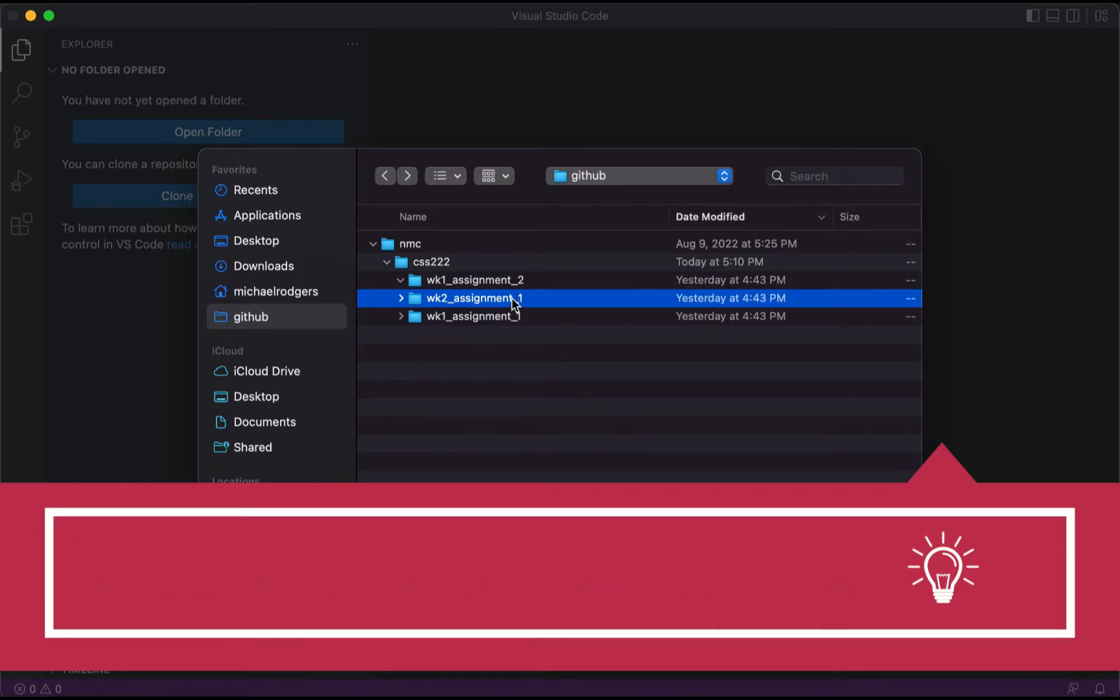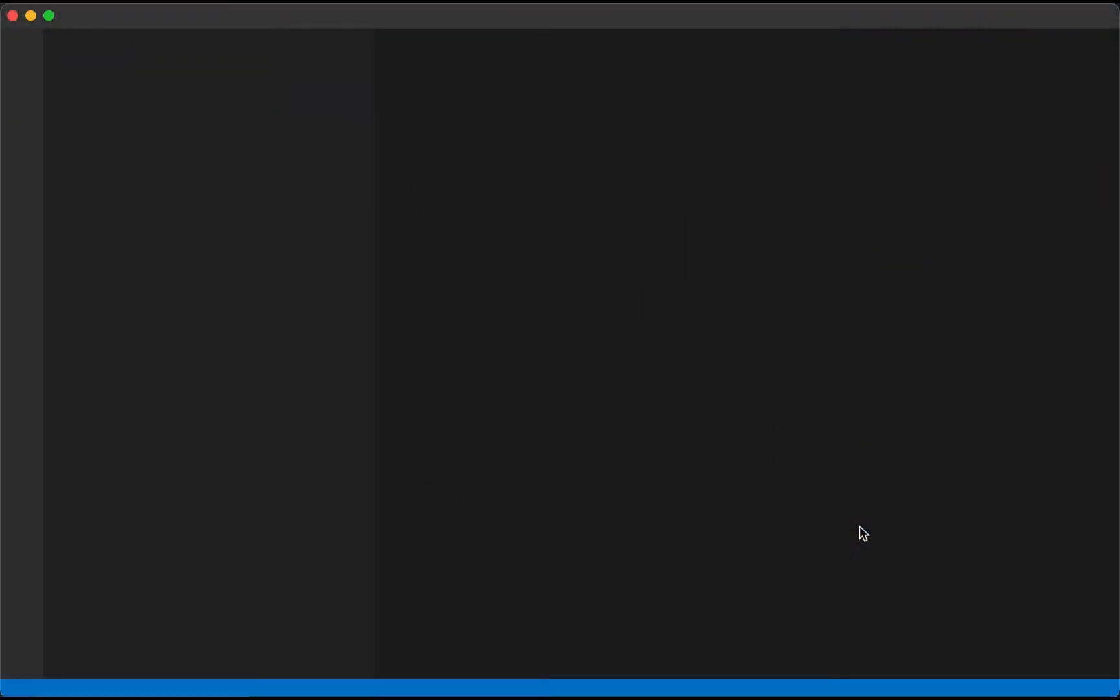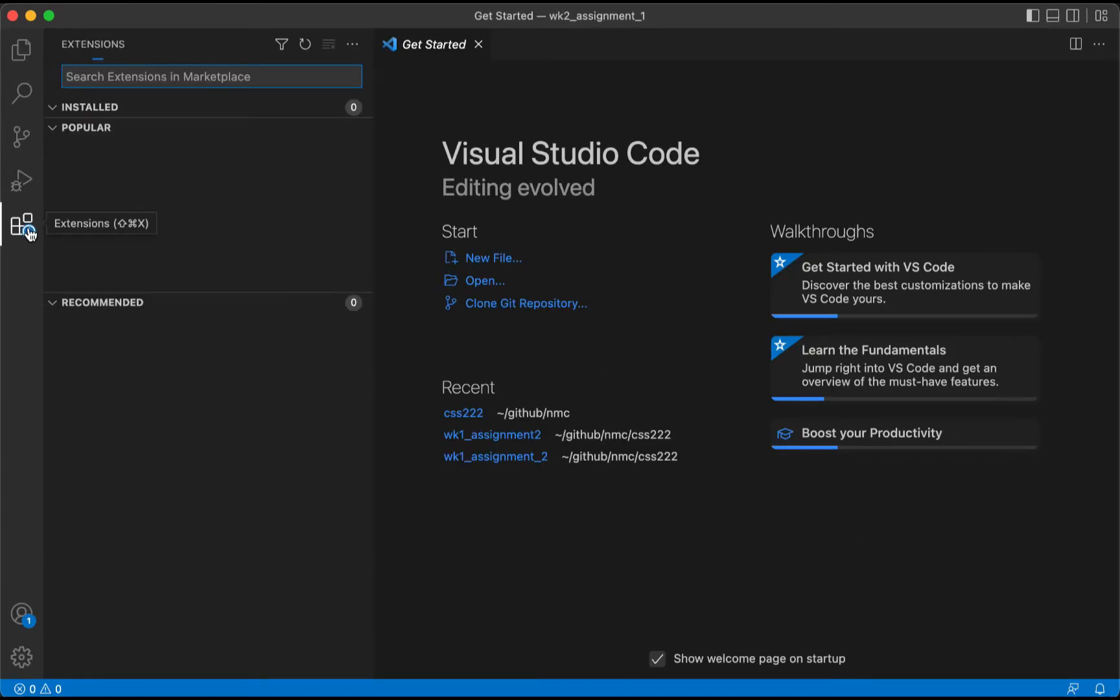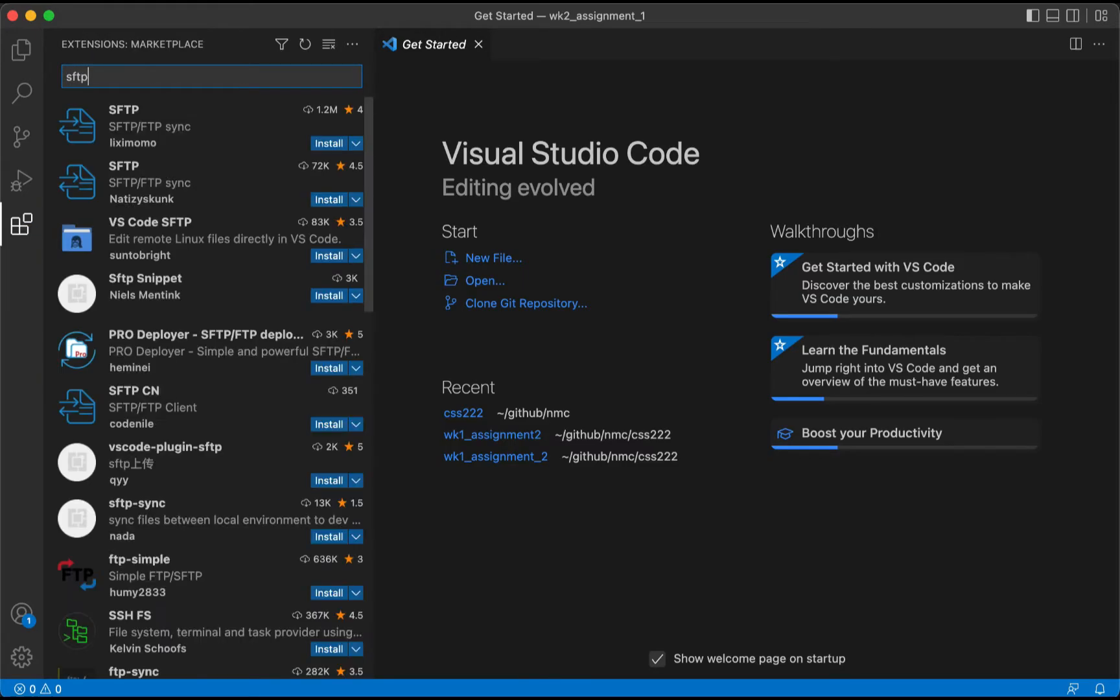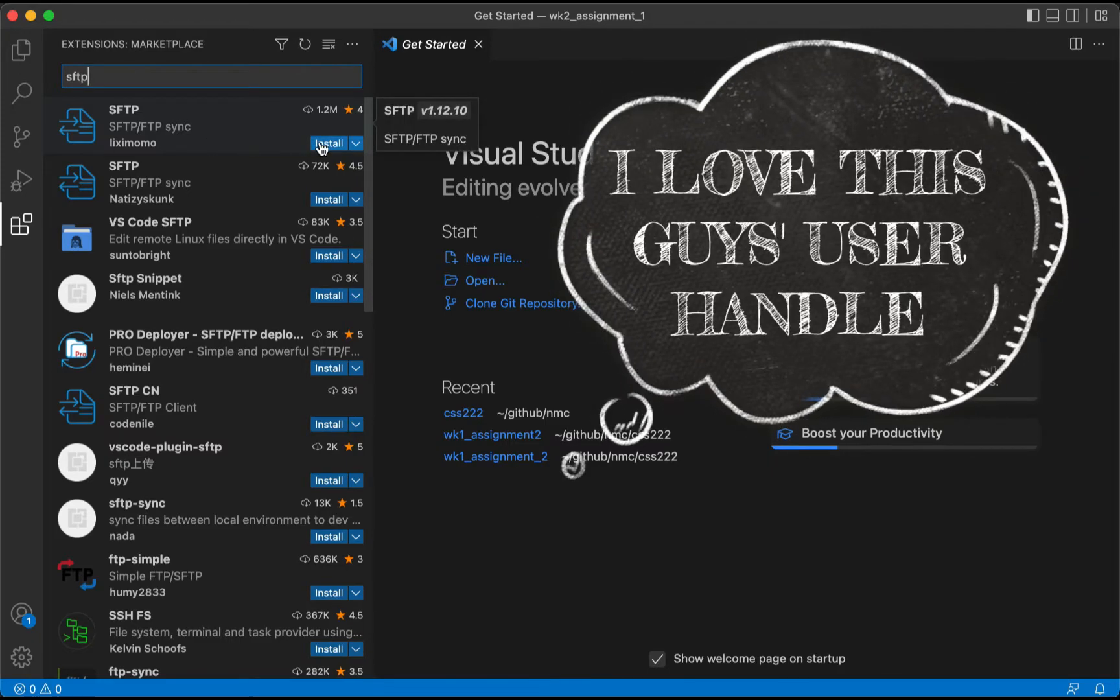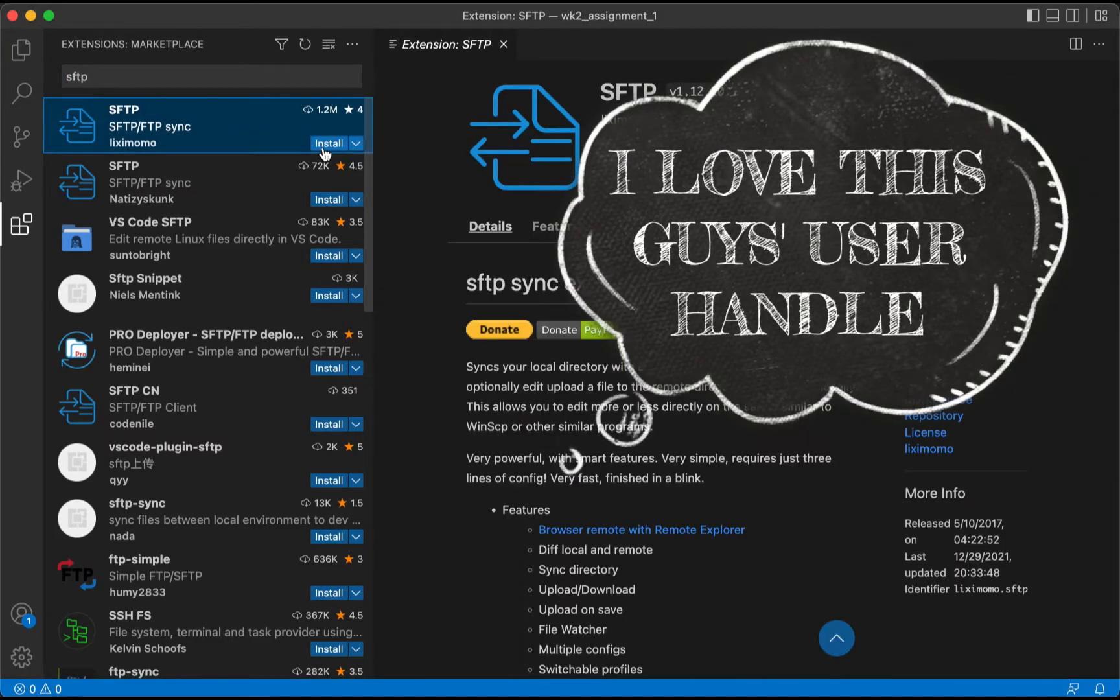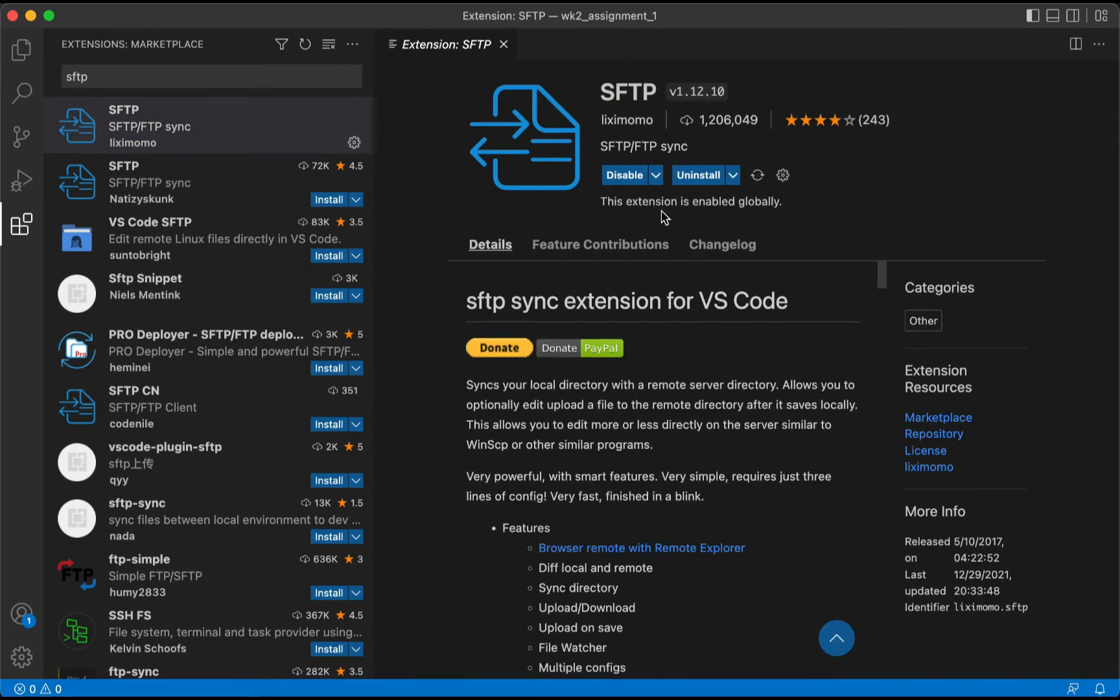At any rate, once we have it selected, we're going to click Open, and then we'll go over to our Extensions directory. Inside the Extensions directory, we're going to install the SFTP extension, and this is by Lix Momo. We'll go ahead and click on it and then we'll select Install.